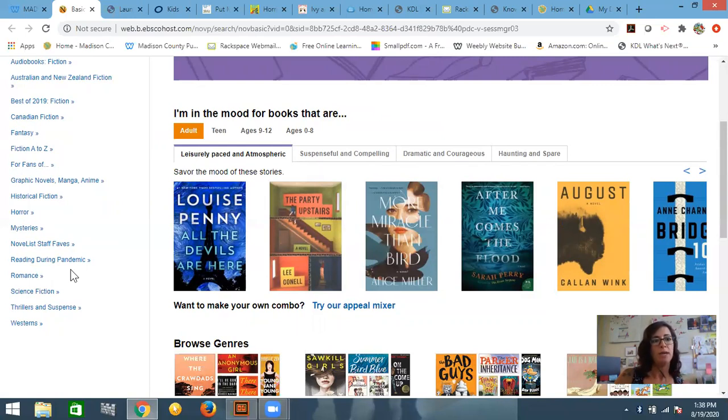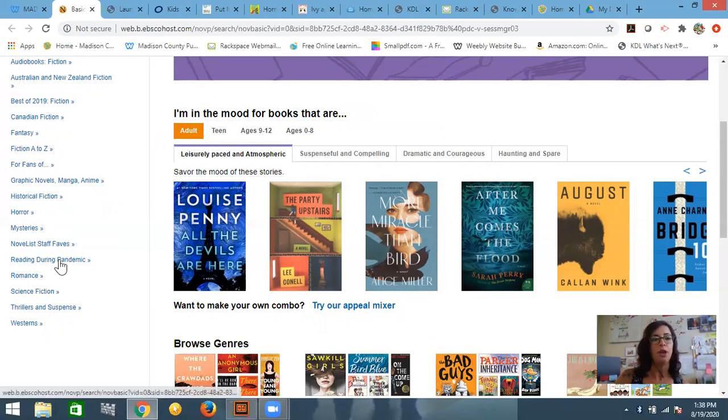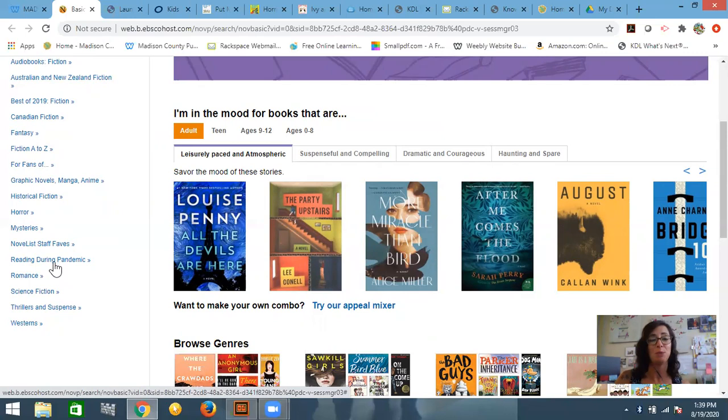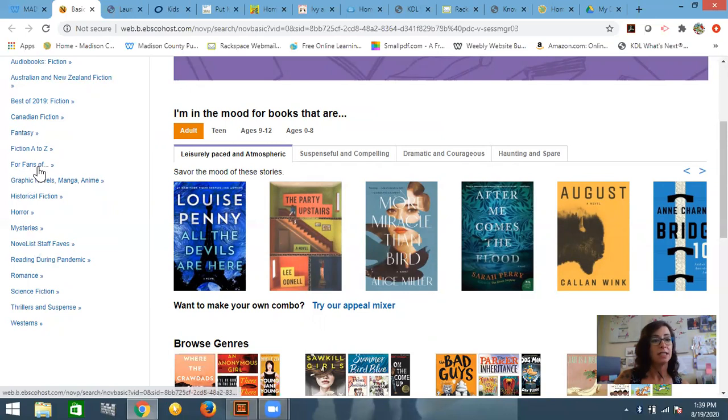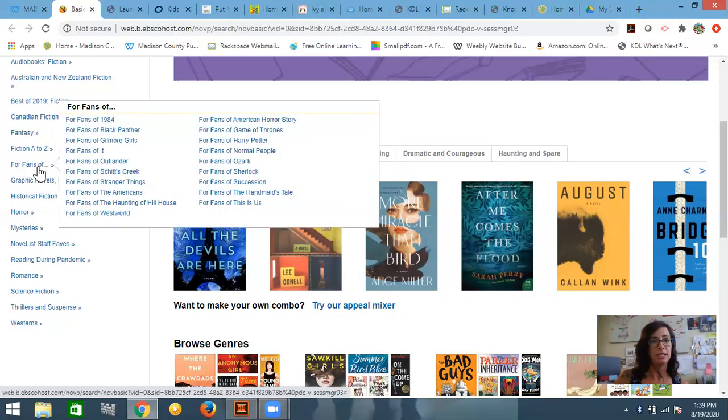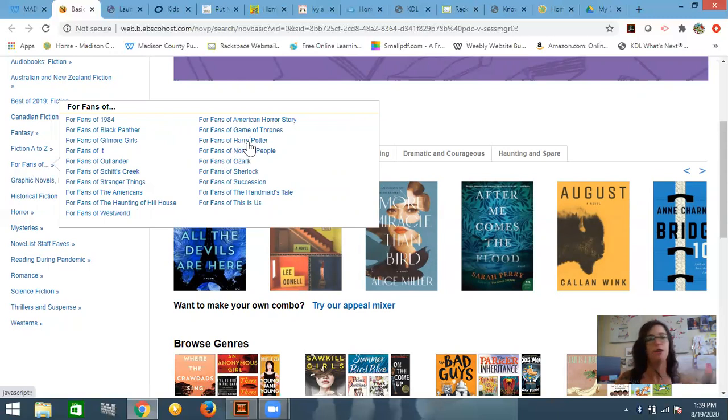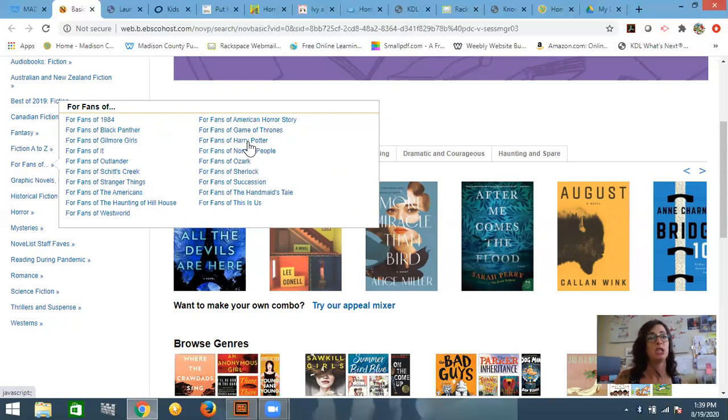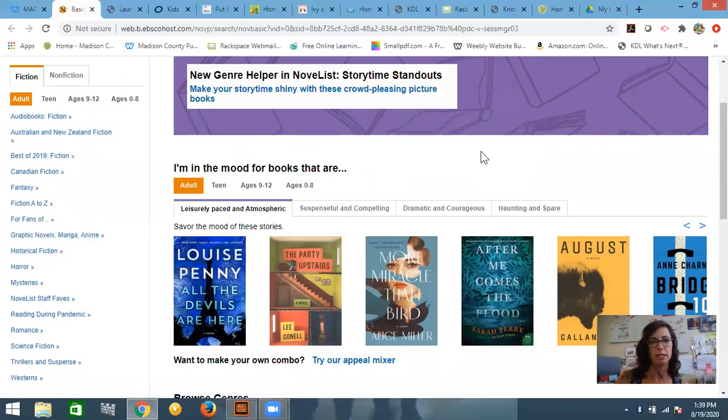One of my particular favorite parts about the reading list is there are seasonal aspects. So maybe it's something that is really trending in pop culture, then they might have a reading list to go along with it. Right now, they have what is most popular that people are reading during the pandemic. They also have their own staff favorites. And then I do like this for fans of, and you can click on this, and a bunch of different things from pop culture. So if you're like a really big fan of Harry Potter and you've read all the Harry Potter books seven or eight times, maybe you want some suggested reading that would go along with that.